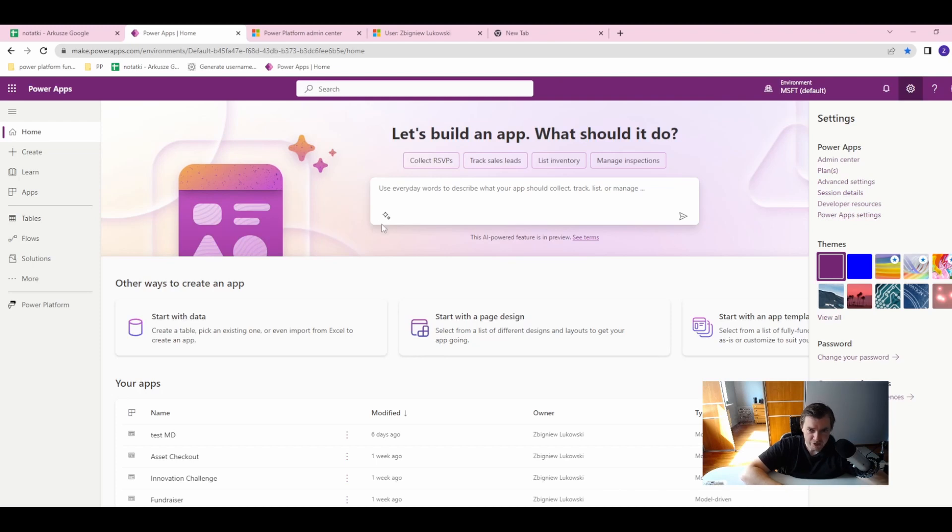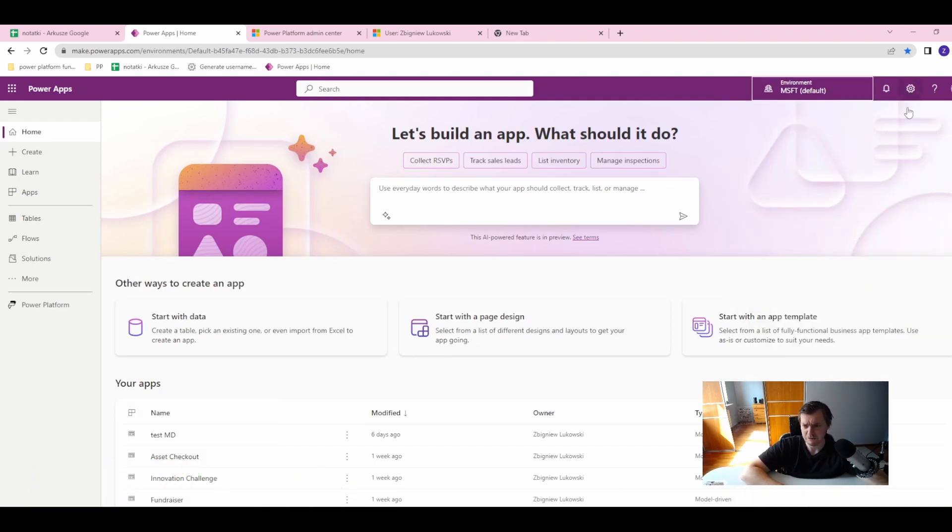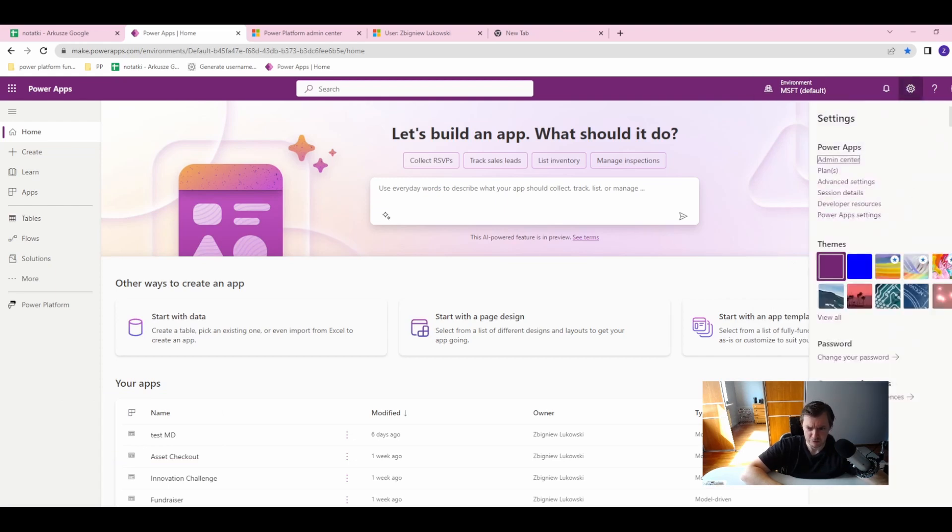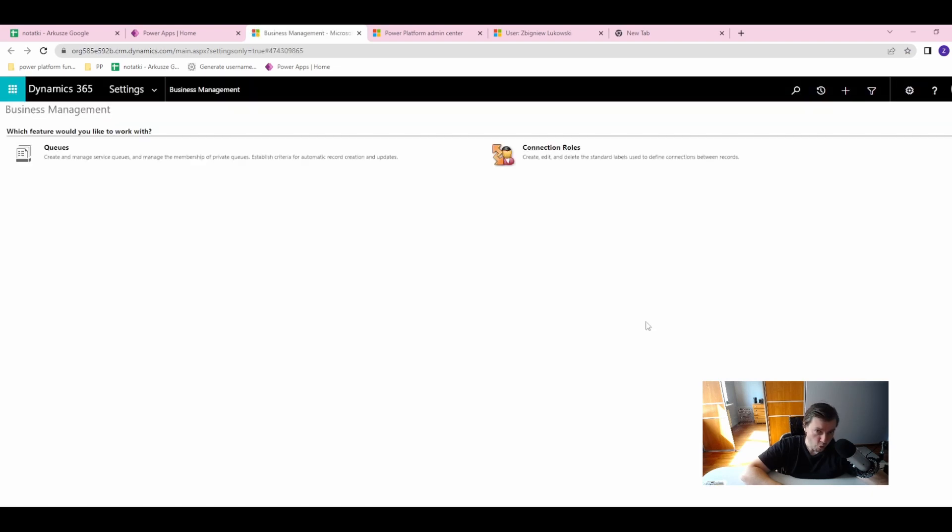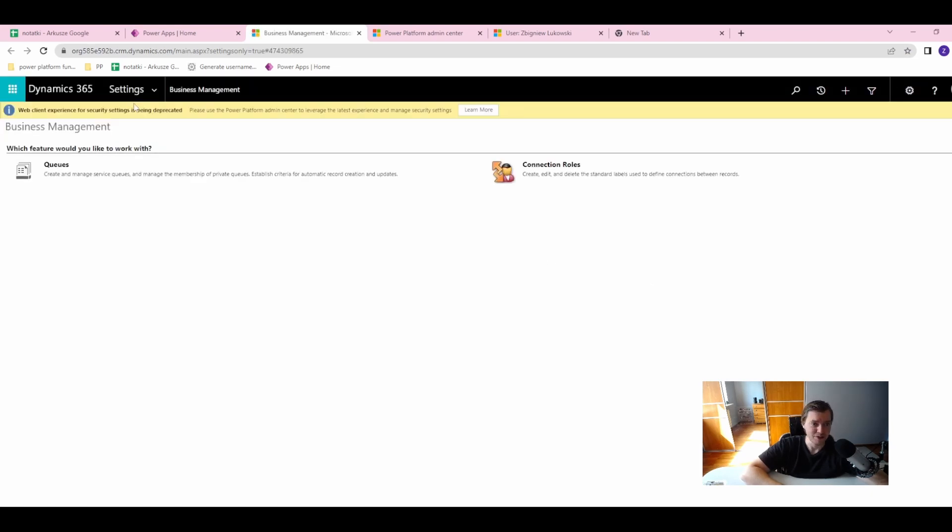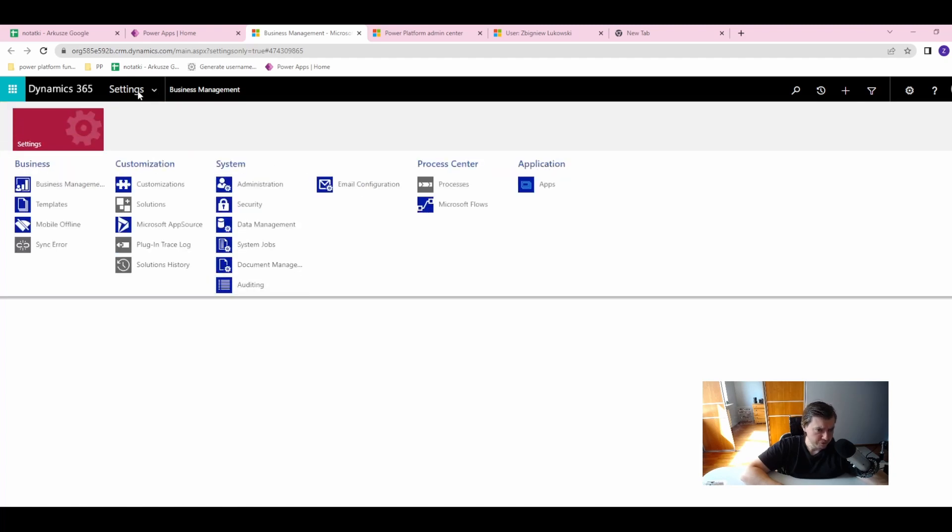Okay, so we are on the Power Platform in my environment. As you can see, this is a default environment. What you need to do is click the cog wheel icon, then go to Advanced Settings. This will open the old designer mode, which is not very pretty but fully functional.